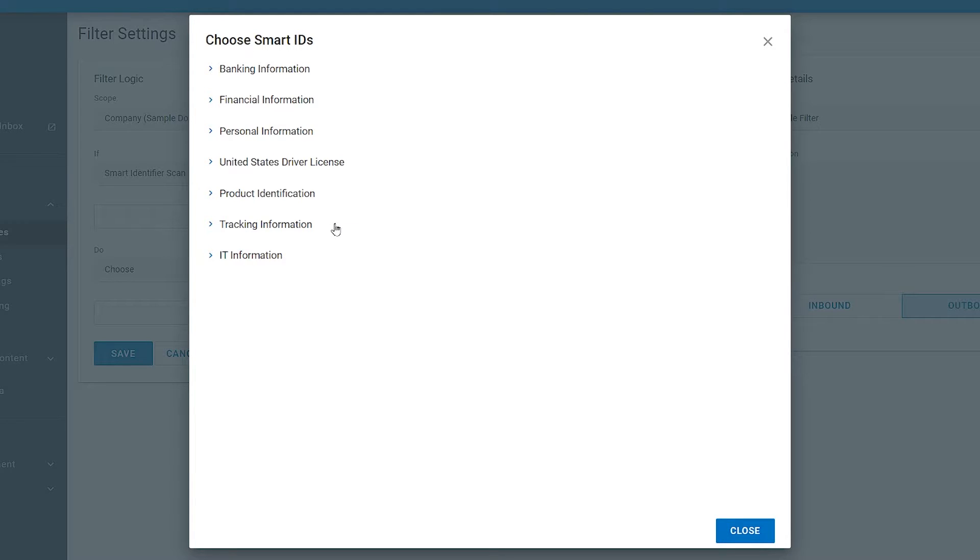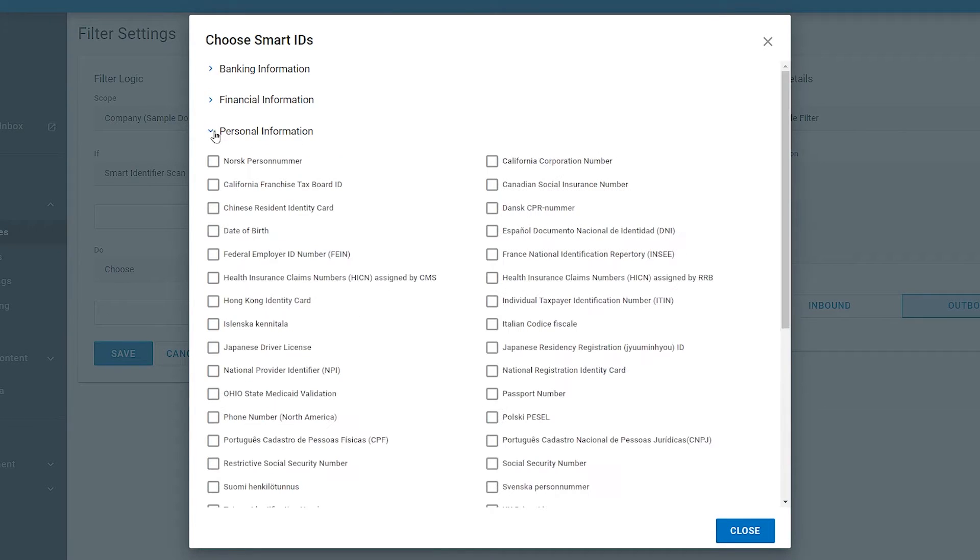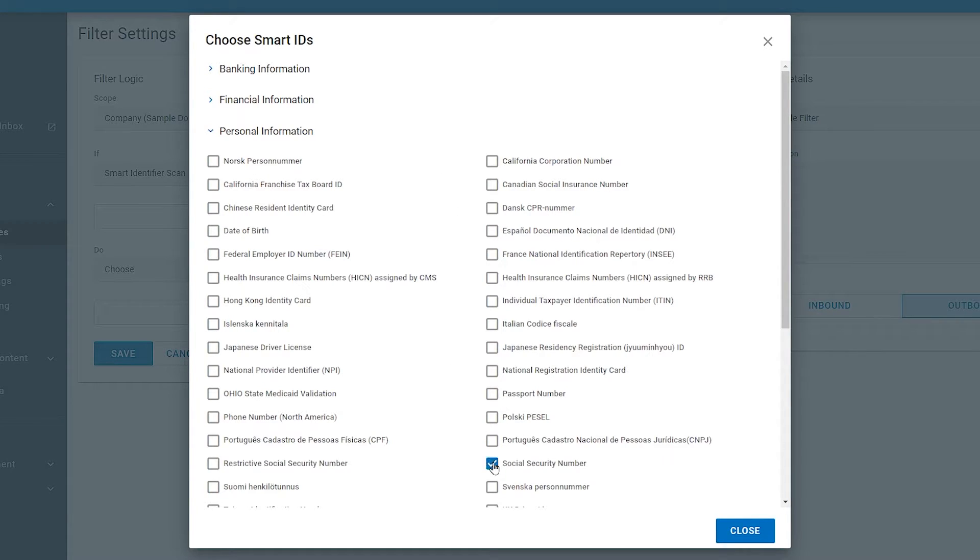In this case, let's make one for Social Security Number. This would classify as a Personal Information Item. You can select more than just one if you need to, but for now, just click Social Security Number and click Close.